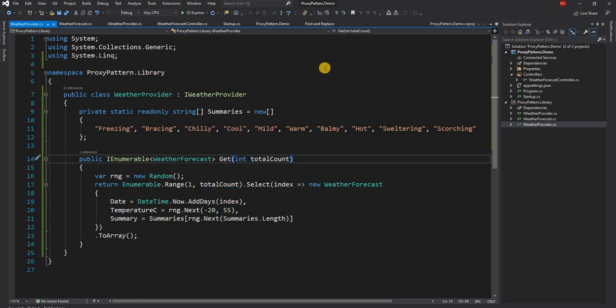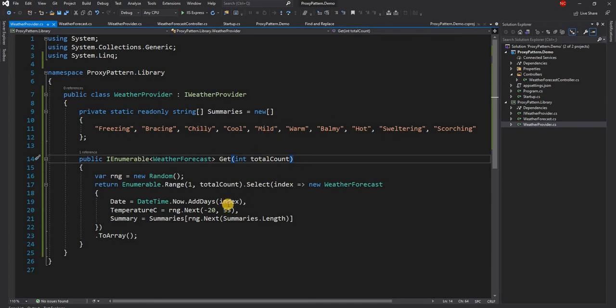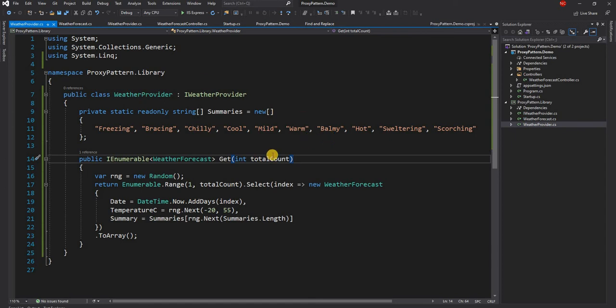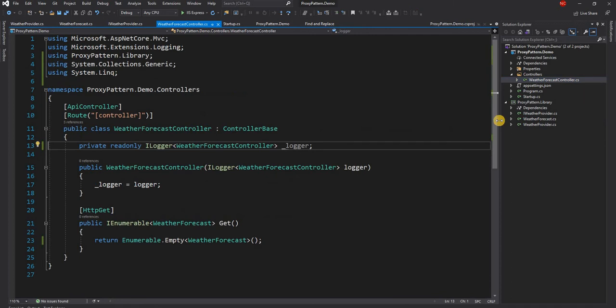Now if we directly use this library and consider that this is an external NuGet package, then it is very hard to control because the logic exists inside of this class. And that is where the proxy pattern comes in place. So how do we solve this problem?